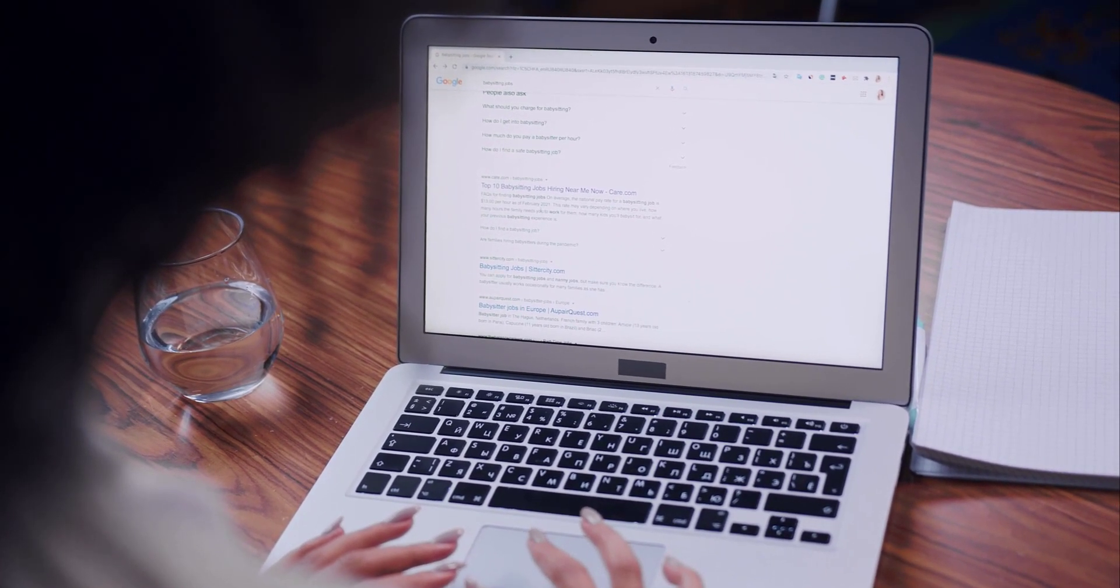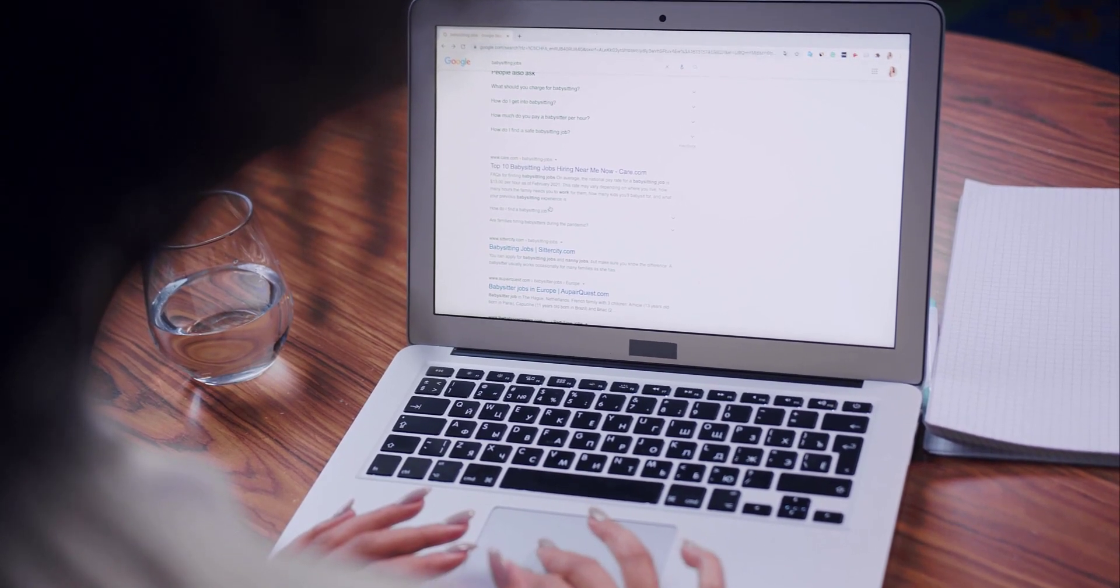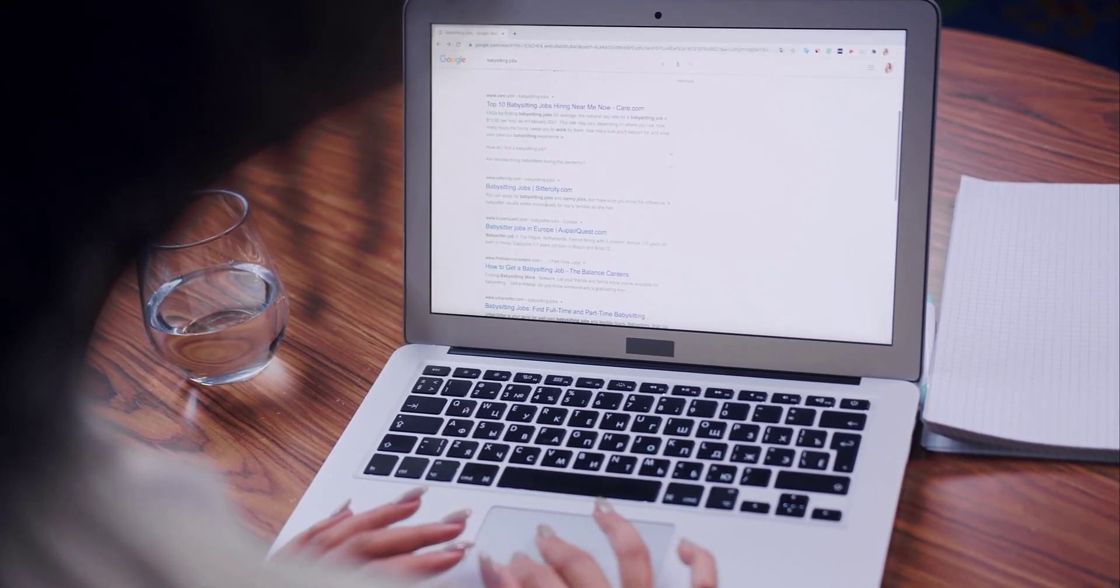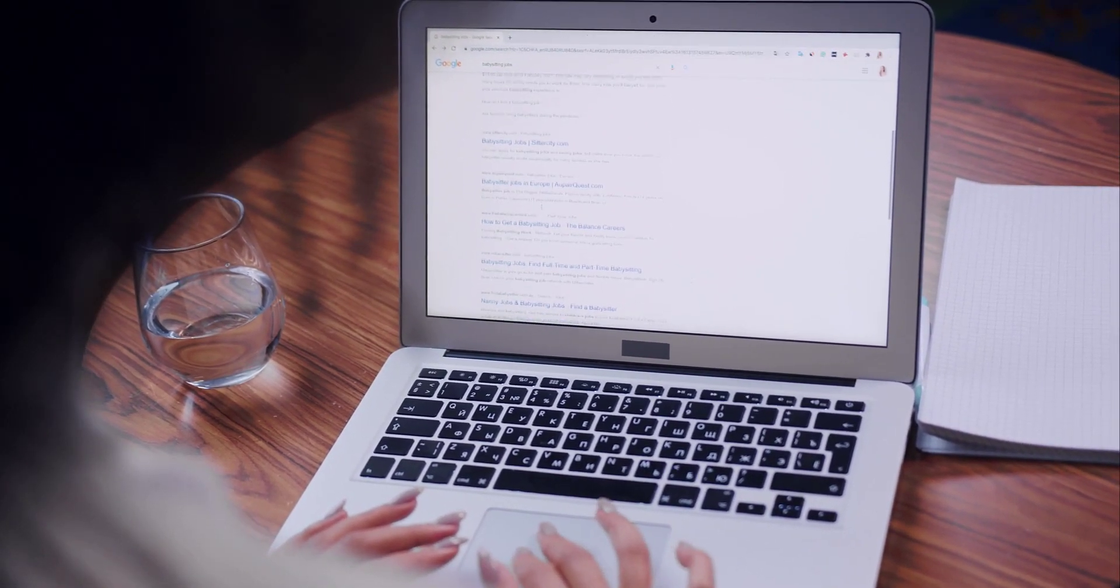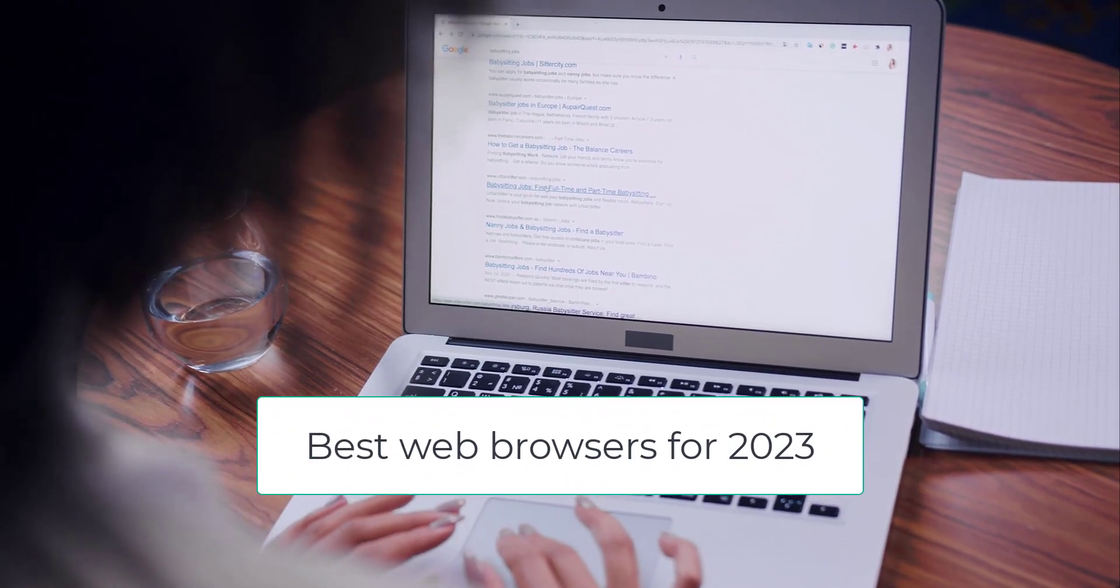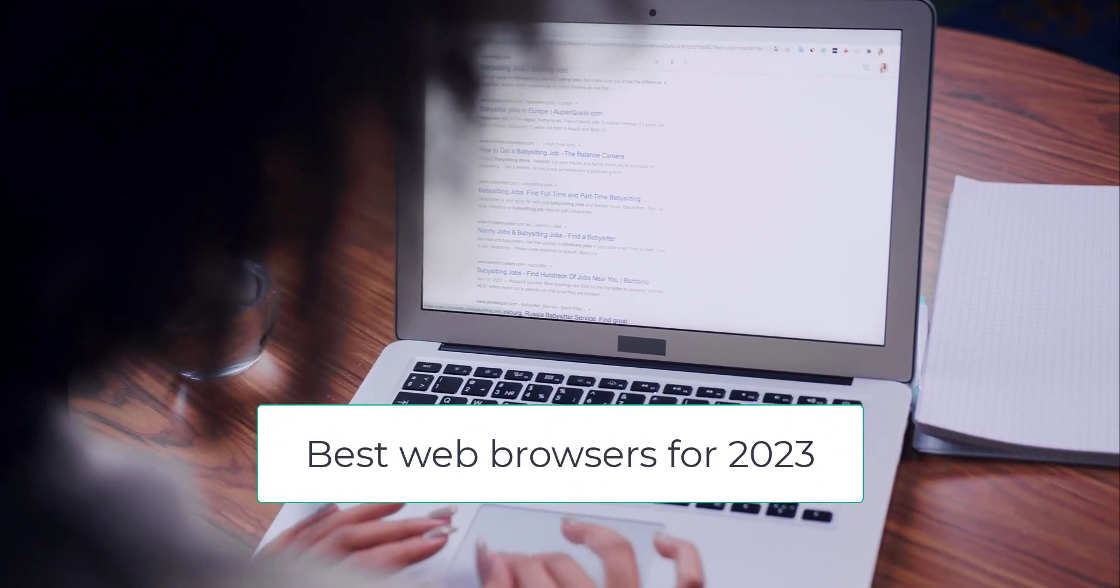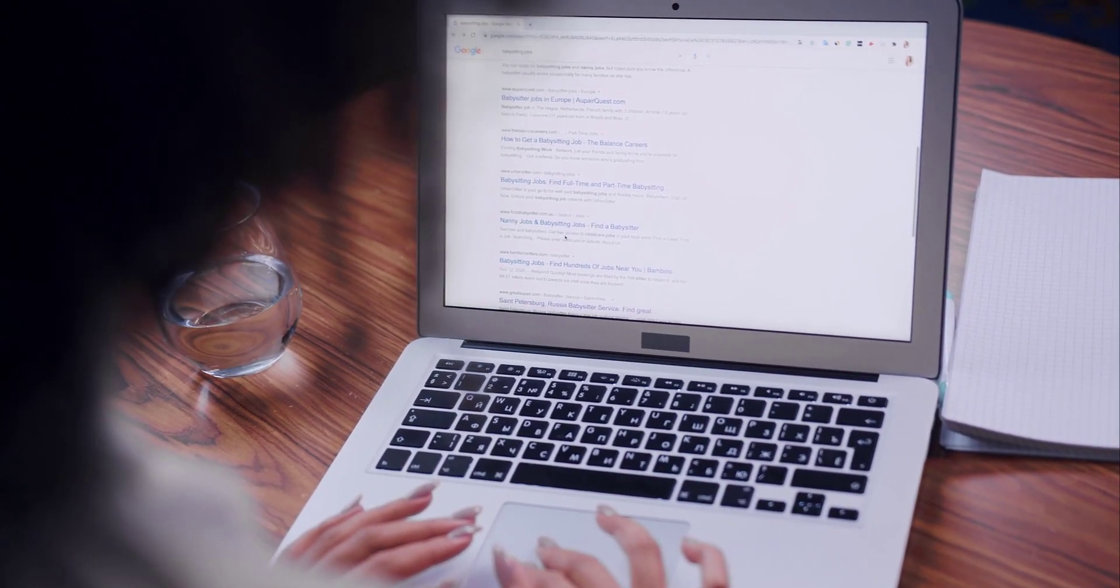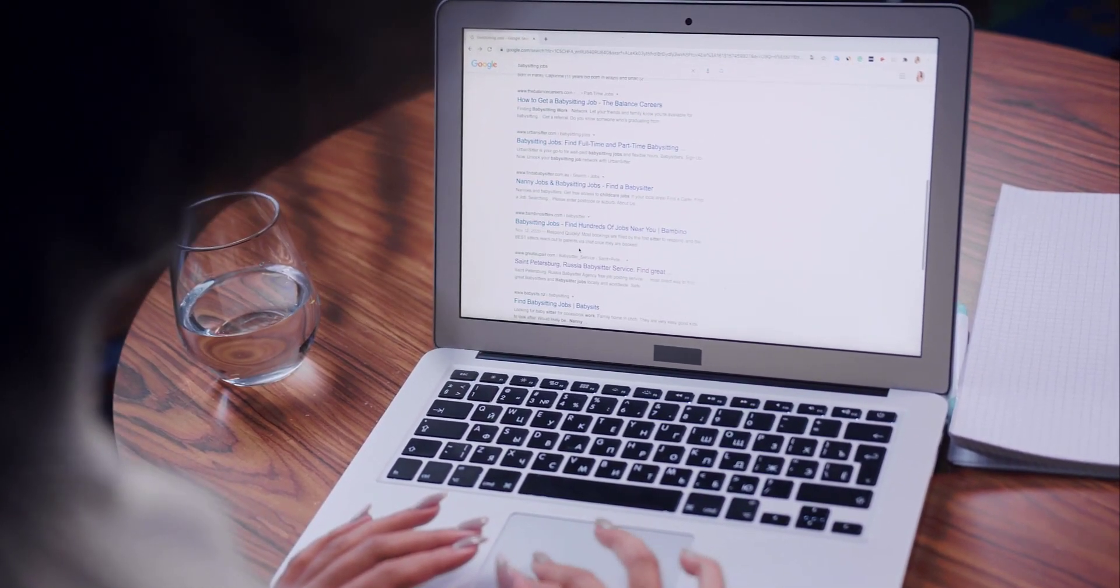In this video, we're going to review the best browsers in 2023. Stay with me until the end of the video. Best web browsers for 2023: the best web browsers make it simple and easy not just to explore